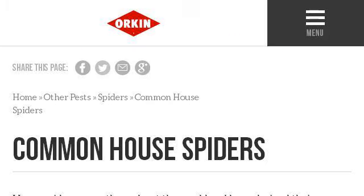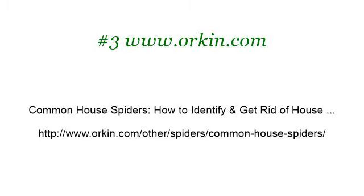Last but not least, try our third-ranked site www.orkin.com — the webpage 'Common House Spiders: How to Identify and Get Rid of House Spiders.' Here's the link.